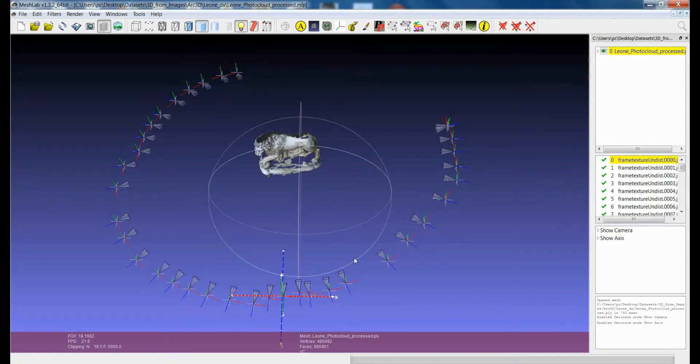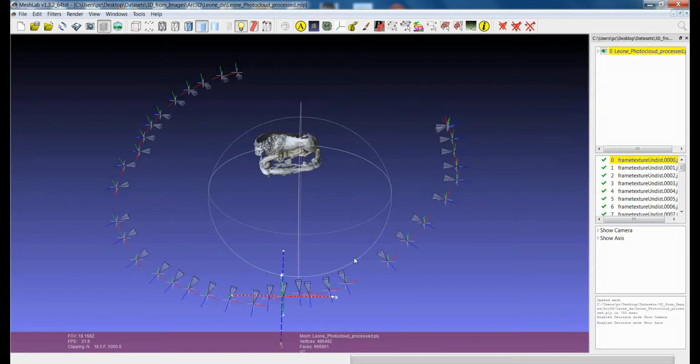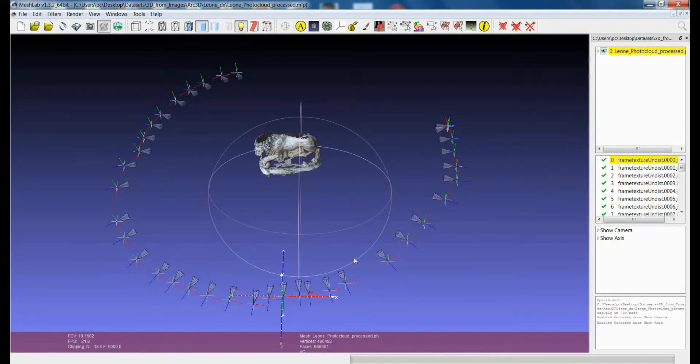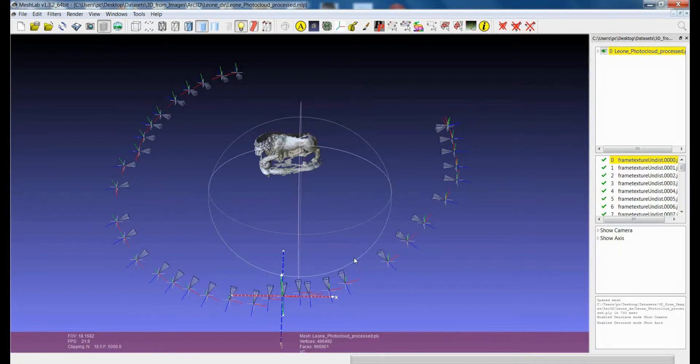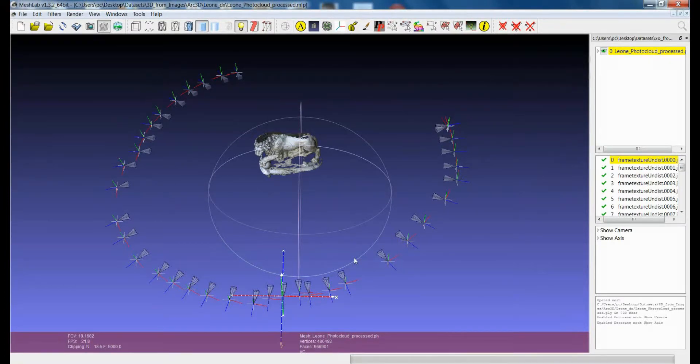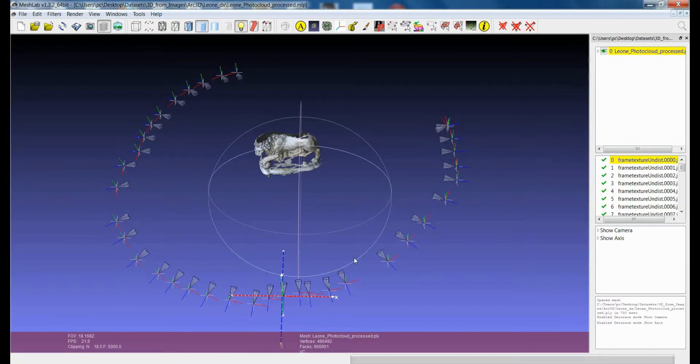Hi, in the previous tutorial we had a look at the filter that gives you the possibility to apply simple transform operations like scaling, but there is also a possibility to make rotation and translation to a set of cameras together with the models so that you can keep the alignment of the rasters with respect to the geometry.